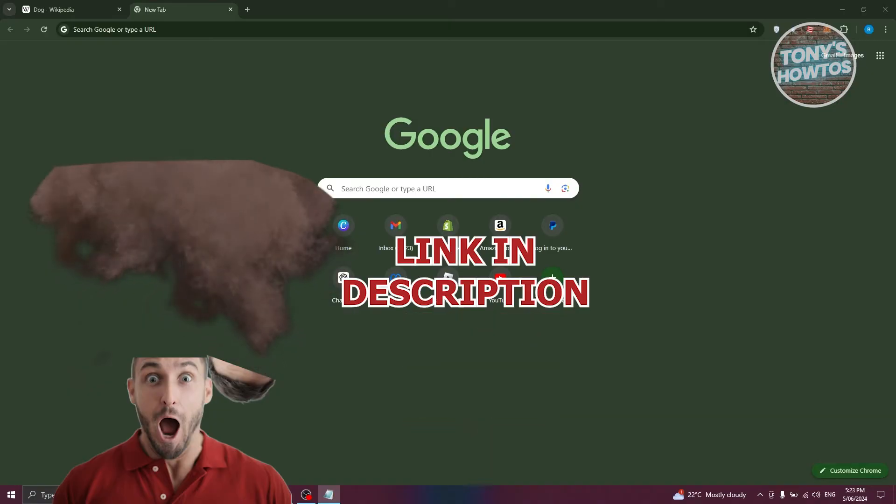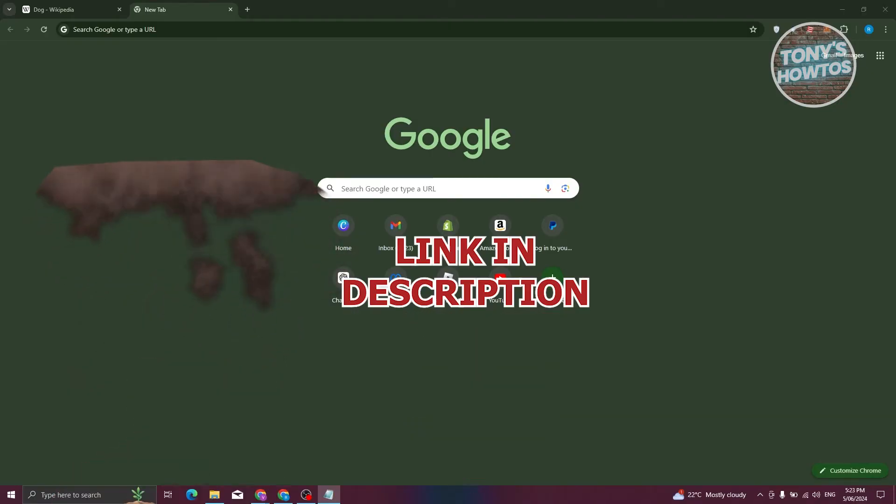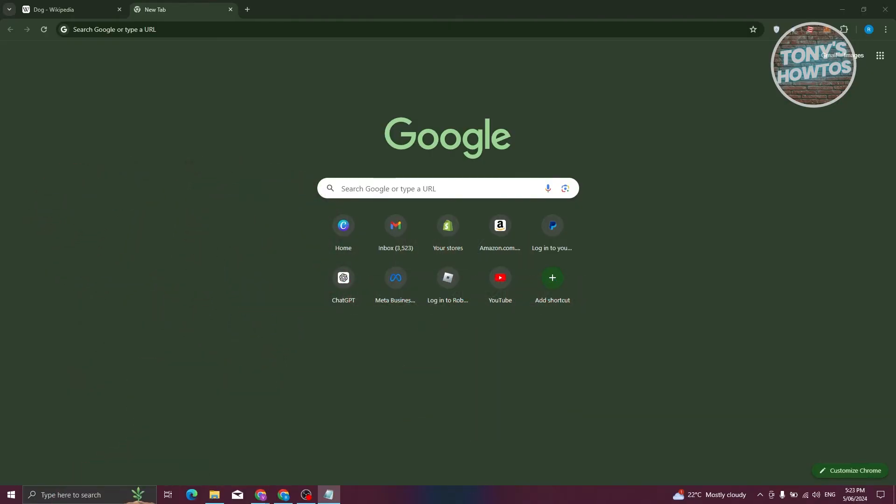How do we start using UBlock Origin? Well, what we need to do first is set this up. In your browser, which in this case I'm using Google Chrome,